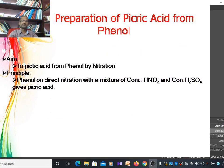Today we are going to discuss about the preparation of the organic compound picric acid from phenol through the nitration reaction. The aim of this preparation is to prepare picric acid from phenol through nitration.